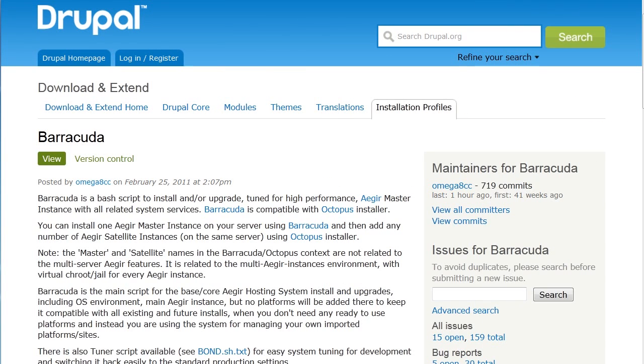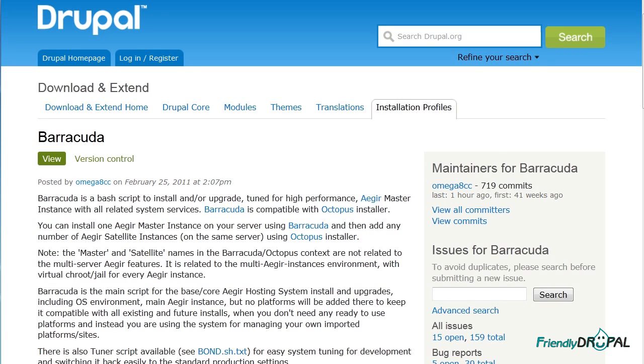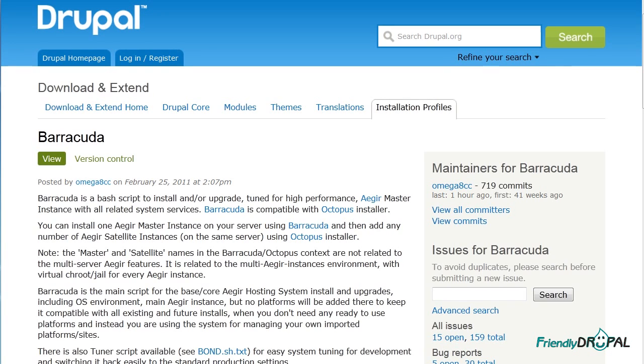Hi folks, this is Natalie with a new screencast related to Drupal. Today we're going to talk about Barracuda Aegir. I can't seem to stay away from that topic, and recently I moved my site FriendlyDrupal.com to Barracuda Aegir. I think it's a good time as any to actually make a tutorial about that.